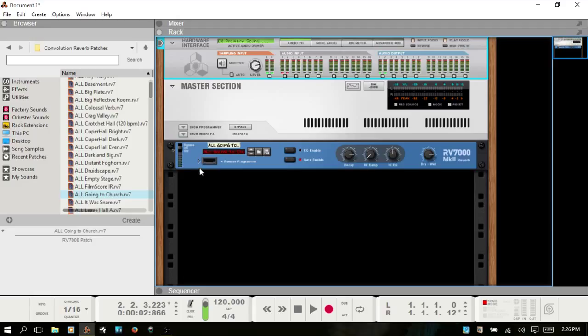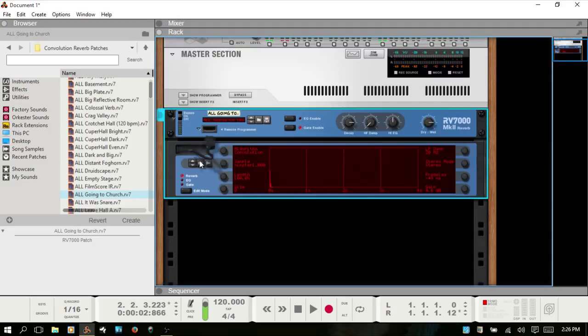I think I'll leave it there for our introduction video, part 1. Hopefully that gives you a brief idea of finding your way around and what convolution reverb actually is. The color here has changed a little bit for the RV — it's now blue instead of that purple.